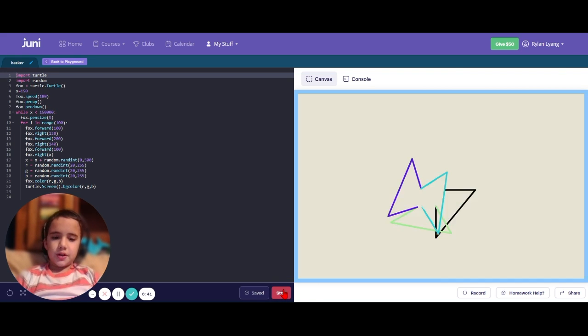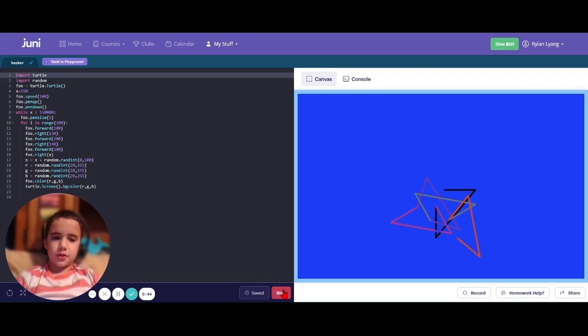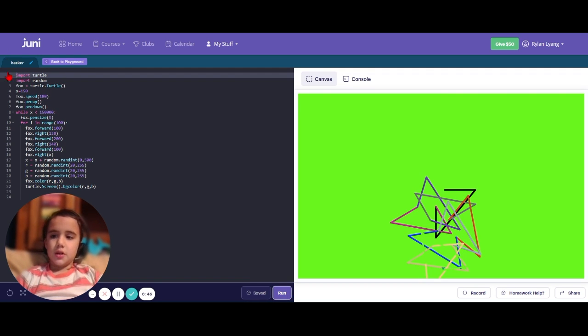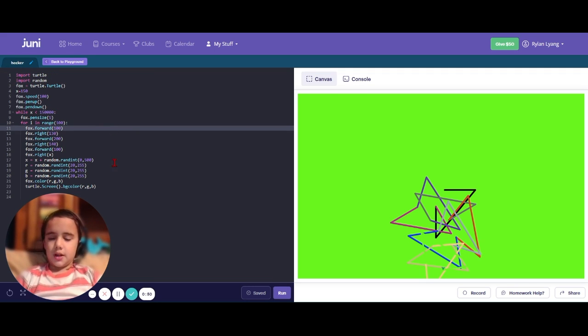Every single time you run the program, the result is different. It's not going to be the same because I use random commands for the color and the position.